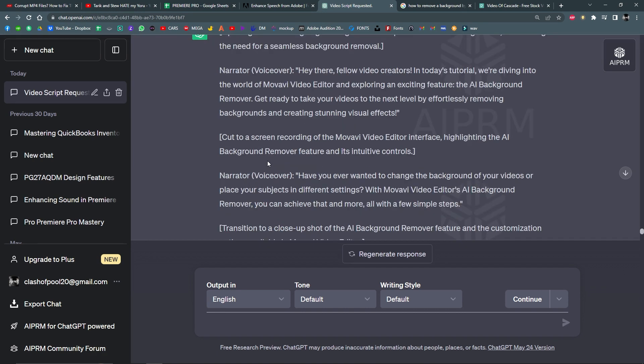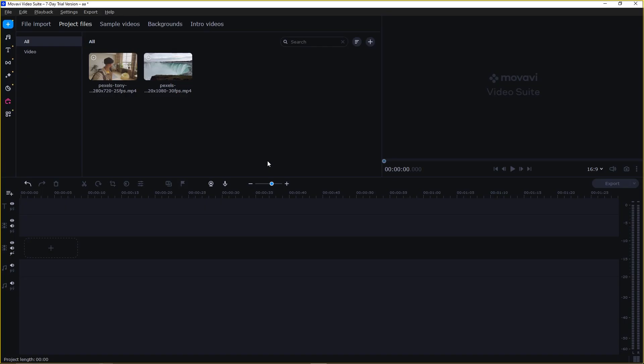Have you ever wanted to change the background of your videos or place your subjects in different settings? With Movavi Video Editor's AI Background Remover, you can achieve that and more, and all of that in just a few simple steps. So let's get started.